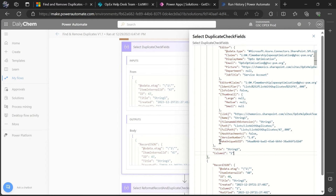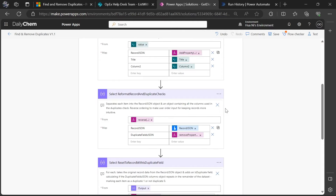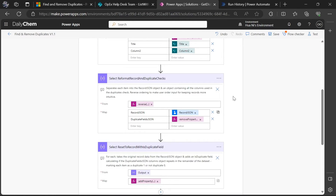Also note that we added in this make_unique GUID piece, and we did that to ensure each original record is unique or has at least one completely unique field. That's to make sure that a later piece that splits on each record works properly without splitting on two or more identical records at the same time. So after that, we have the following action: reformat record and duplicate checks.